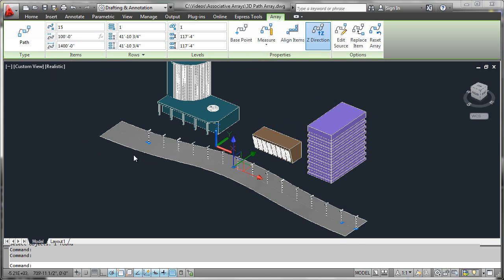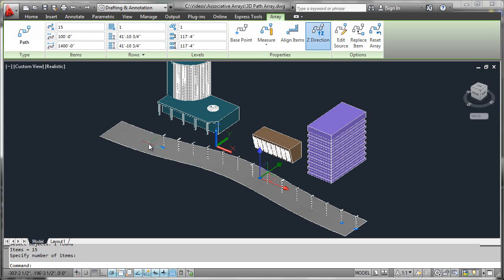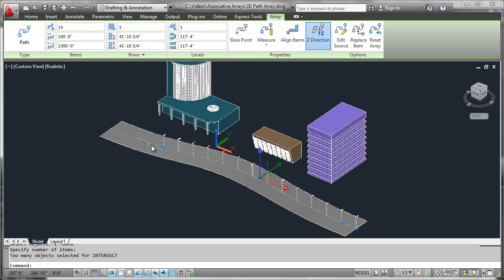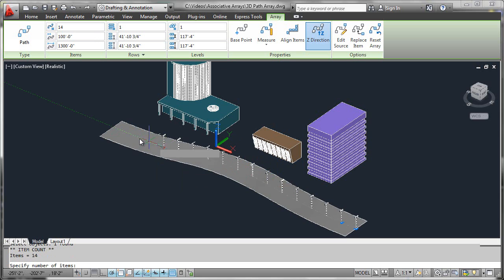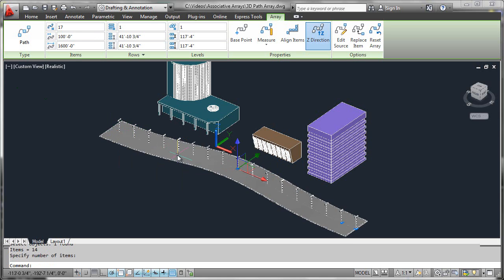Rather than guessing, why don't we just come down here, select this point, and drag it out along the curve and just let it figure out how many we're going to need.